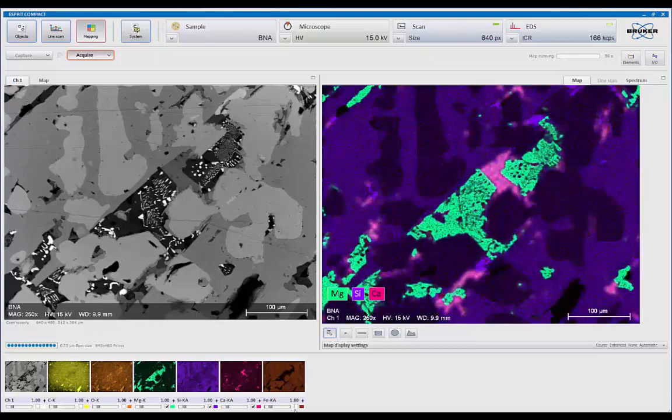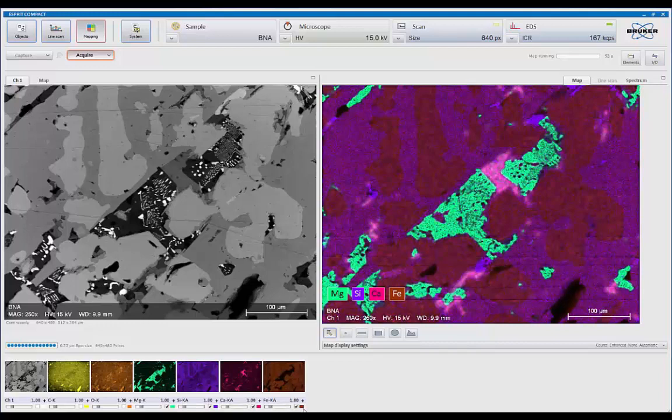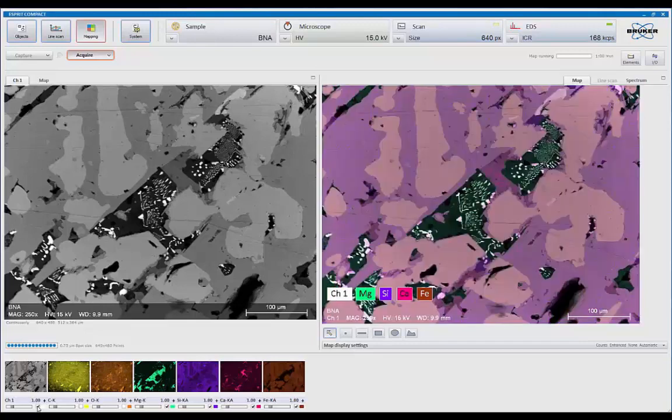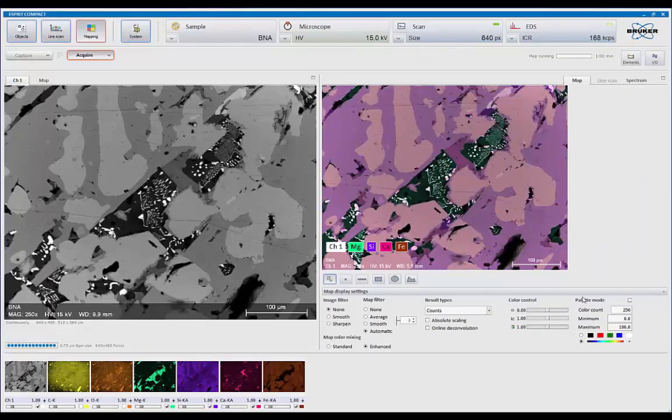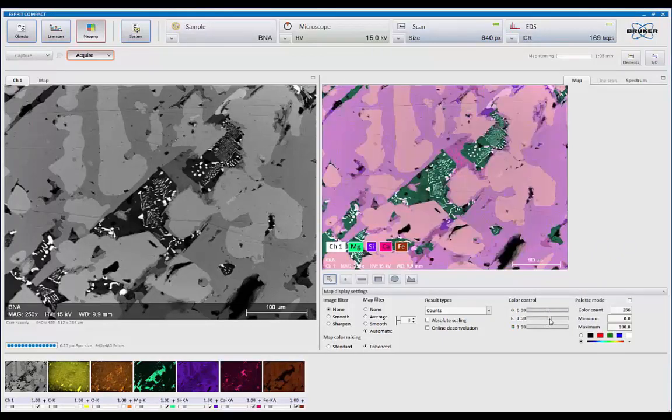We can also now put in silicon. Add in iron. So as I add in the elements, we see it also will add colors, so this blends colors as well. And then we can add the image in and see how it compares.